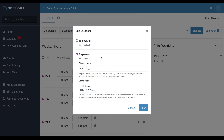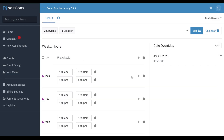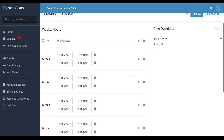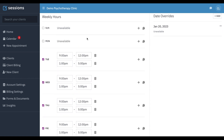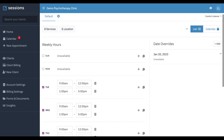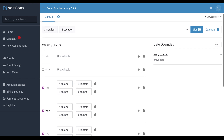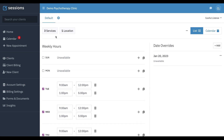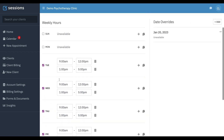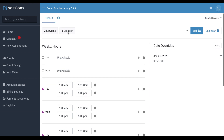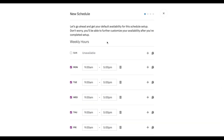So we're going to get rid of telehealth and save it. And then we're going to get rid of our availability on Monday. So now the way this is set up, we have our default schedule offering our three services Tuesday through Friday, just in person. And now we're going to make a new schedule.